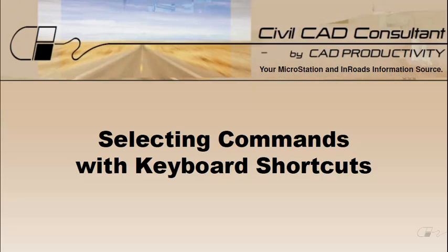Hi, Sam here with CAD Productivity. Welcome to CivilCAD Consultants Express tip on selecting commands in MicroStation with keyboard shortcuts.